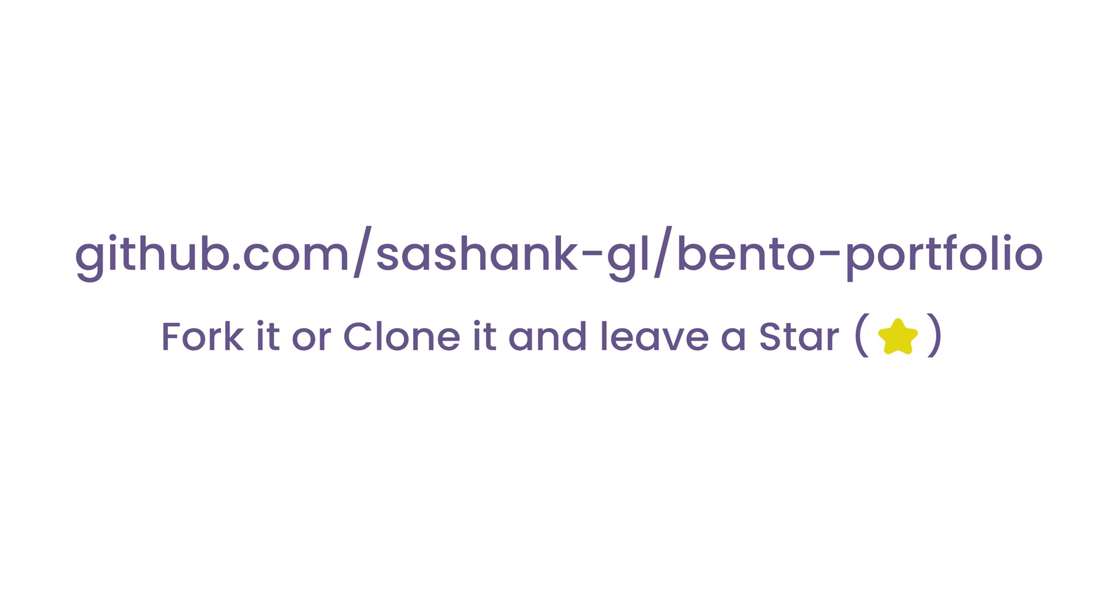If you watched my previous videos, you know I don't write a lot of code in the video, but just explain what's necessary so you can understand, experiment and customize it your way. So just clone the repository after listening to my explanation and make the changes to make this portfolio your own.